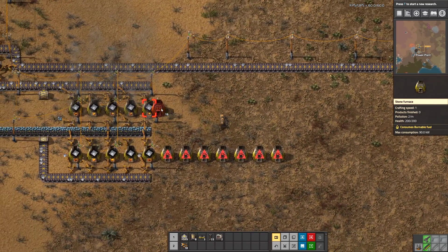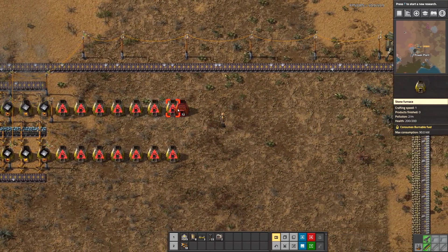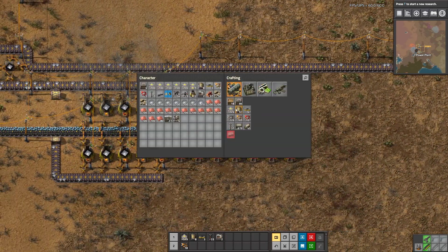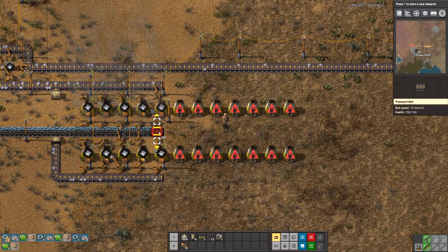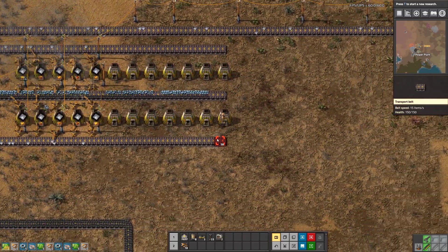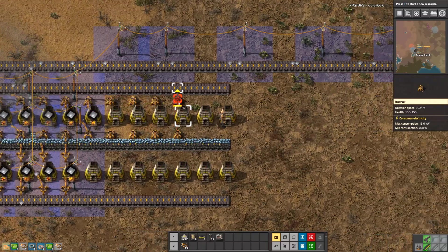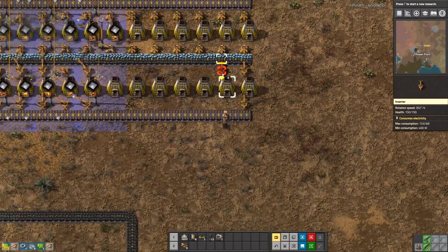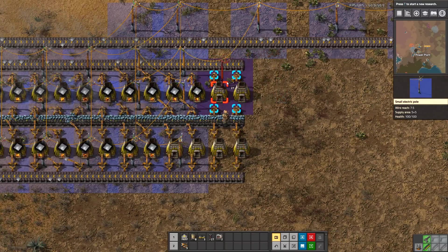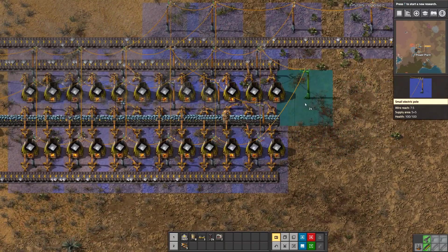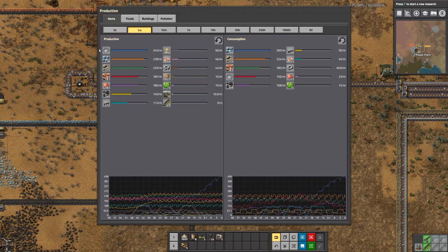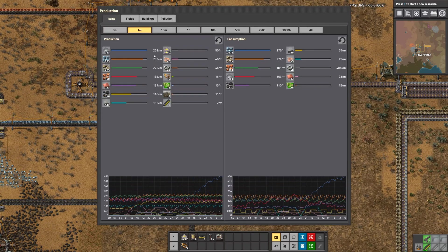We're going to upgrade the iron plate production. I'm going to go quite far out - and this is exactly why we left some more space here. I'm making some more inserters and pulling it out like this. There we go, that's looking pretty good.